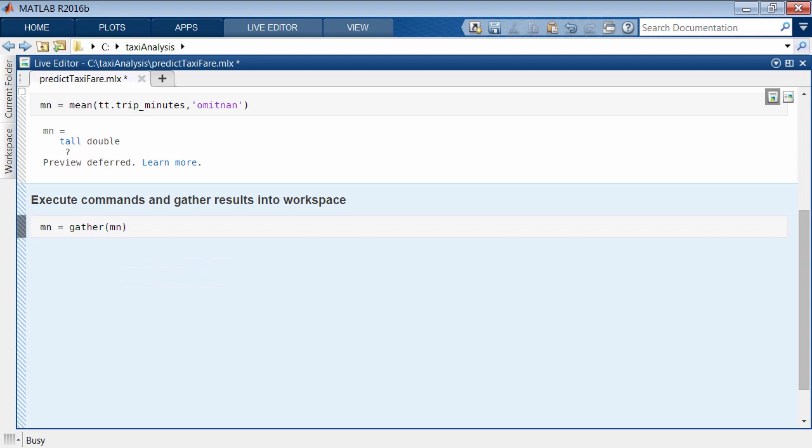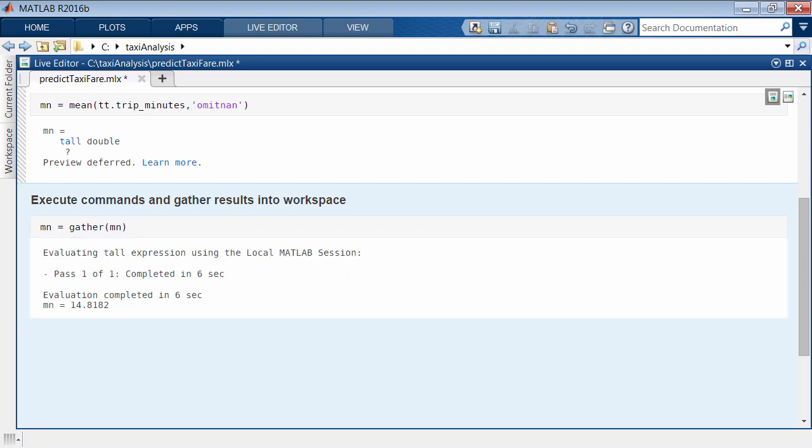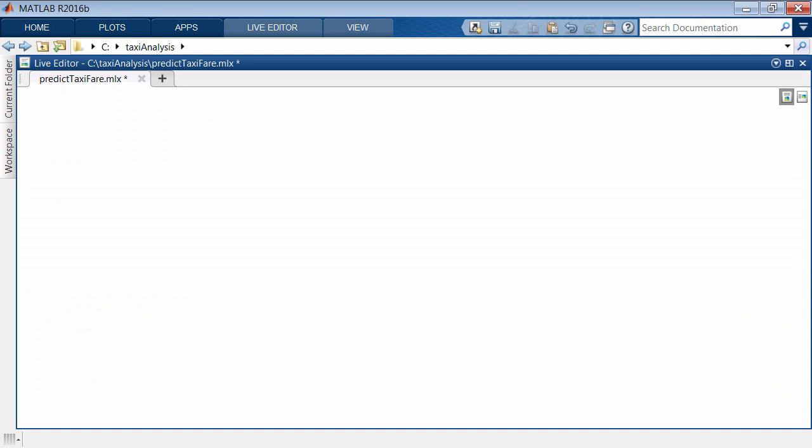Gather triggers evaluation of the previous commands and returns the results in memory. The display indicates the progress and the number of passes through the data. In this case, MATLAB determined the duration of each trip, converted to minutes, and calculated the mean by accessing all of the data once, or by taking one pass through the data.